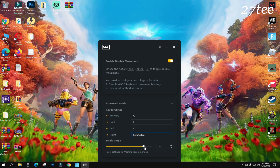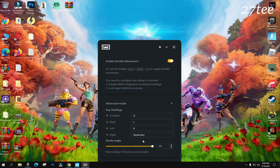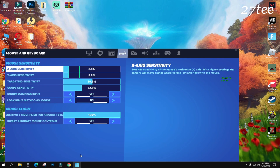For the strafe angle, I've seen a lot of people asking in another video what percentage or degree they should set it to. In my opinion, I feel better with 72 degrees, but you can test it out and put it at whatever makes you feel comfortable. For me it's going to be 72 degrees, and it has the sharpest angle as well.